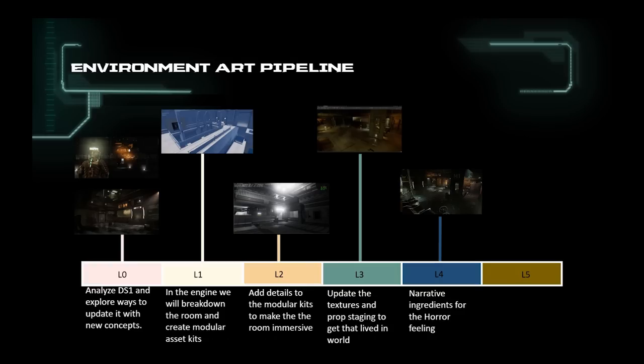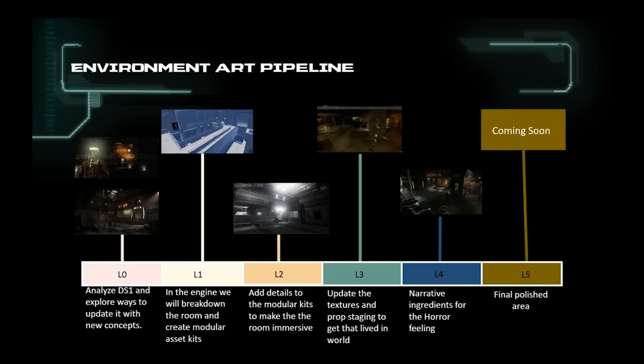L5 is where the polished elements of all the art department gets integrated to give that final high-quality next-gen Dead Space look and feel. This will be coming soon. Just to get a proper understanding of where we are in the production for this area, we are here in the beginning stages of our L4 phase.